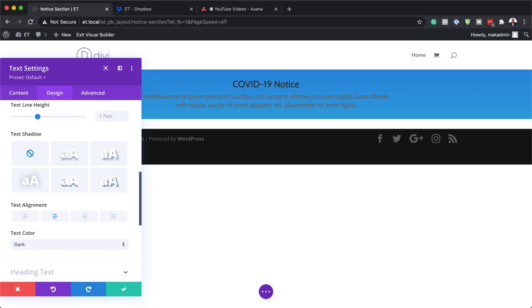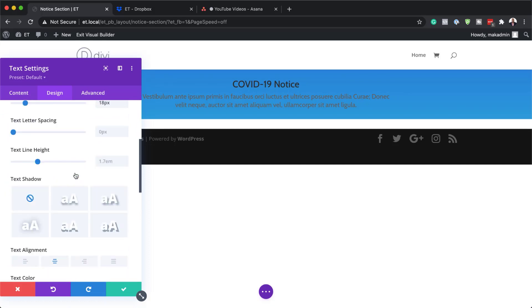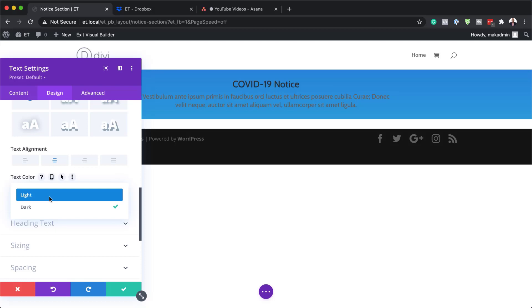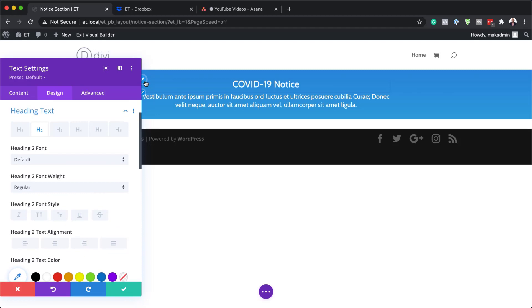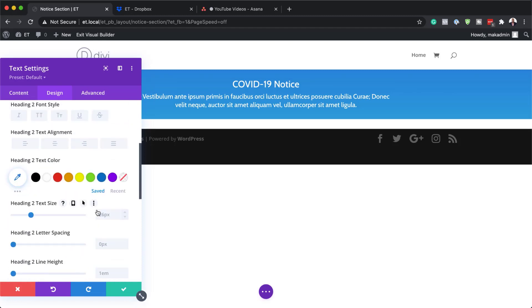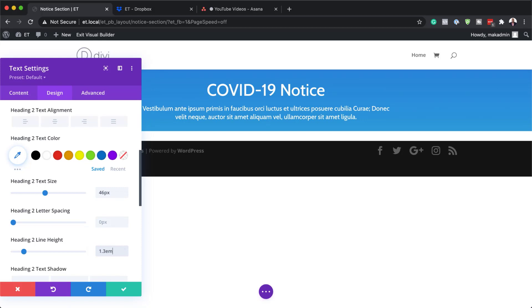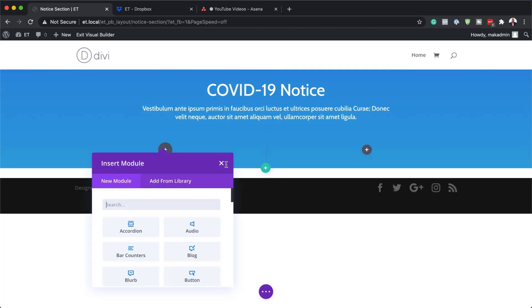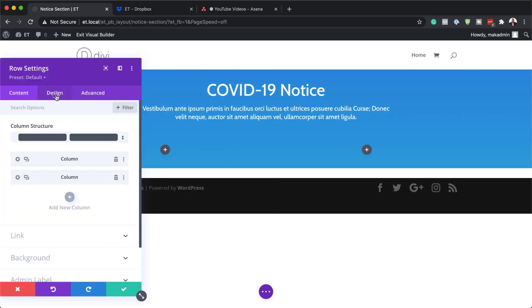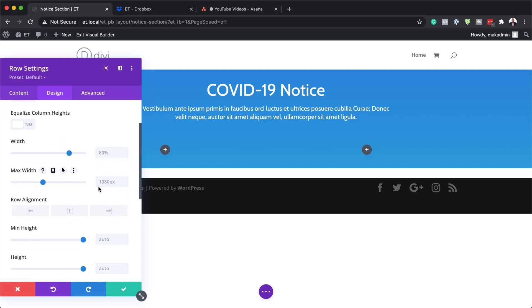The next step is to go to Heading 2. While on text, let's change our text color because right now it is dark — I'm going to change it to light so we can read everything much easier. Now let's customize our Heading 2 text size. I'm going to change my size to 46 and my line height to 1.3. That's looking much better. Now we're also going to add two equal columns. Let's go into the row settings, click on Design, and go to sizing to set our maximum width to 600 and save.